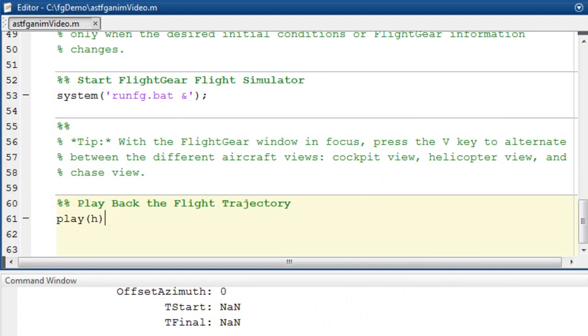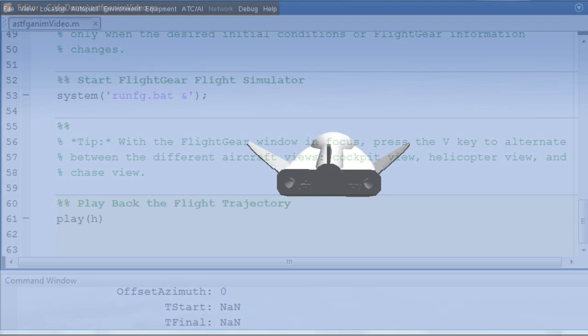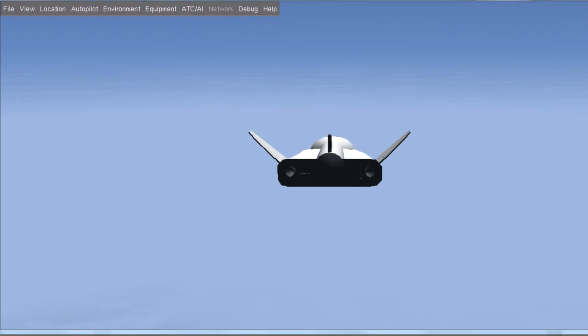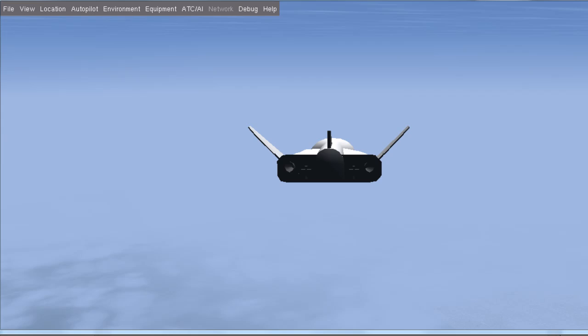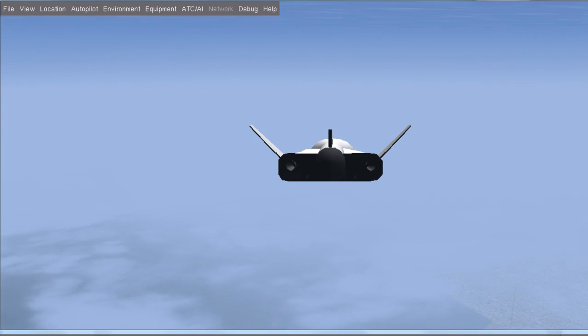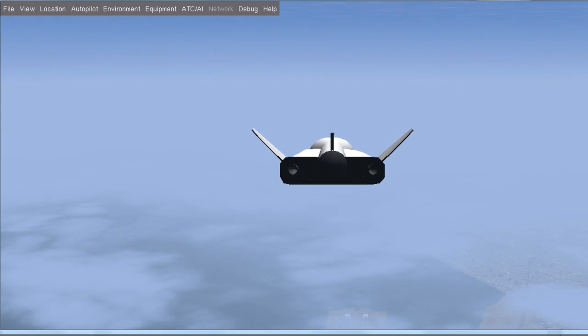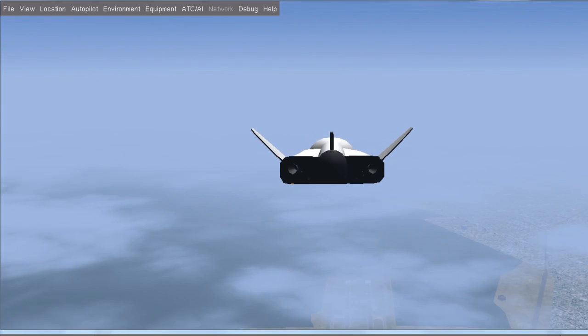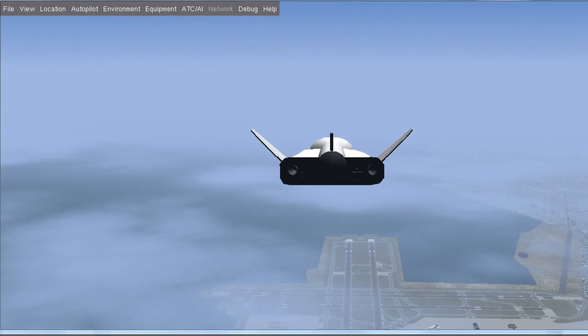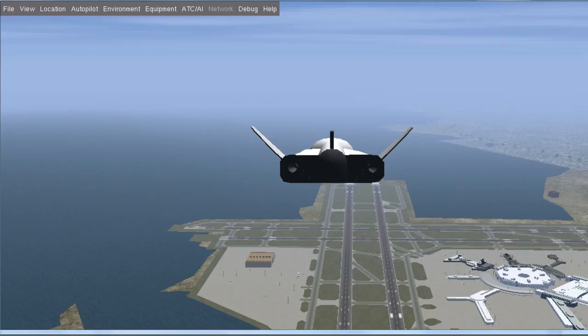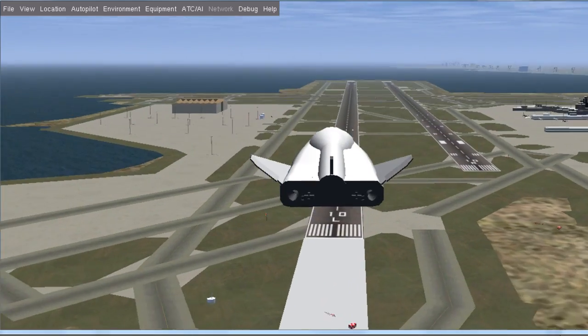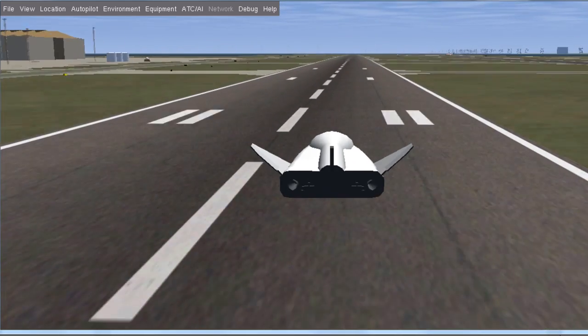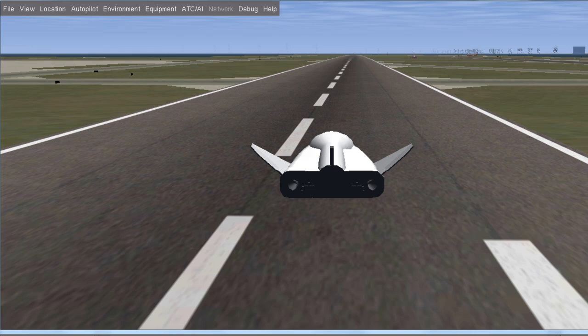I can run the simulation by using the play command on the object previously created, and the Aerospace Toolbox will handle the rest. I can see the speed of the animation is fast, because I previously defined the time to run at five times the clock speed, and this option will allow me to quickly view a long simulation at any speed I desire.